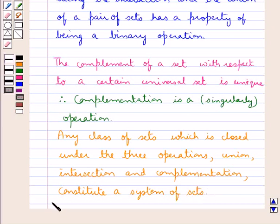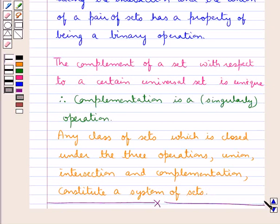So this completes the session. If we have understood the algebra of sets and the mathematical system of sets, we have covered the key concepts in this session.